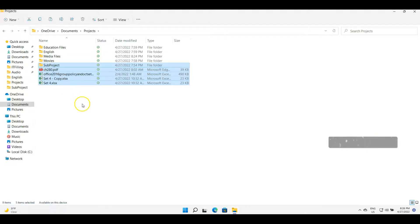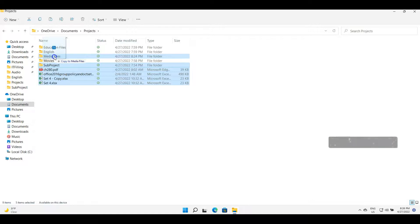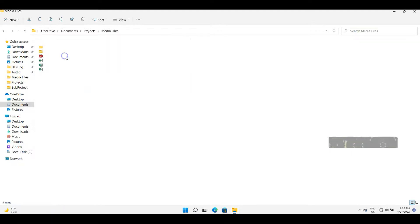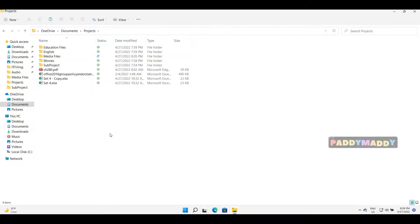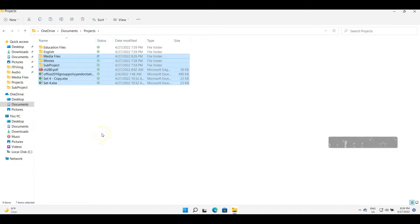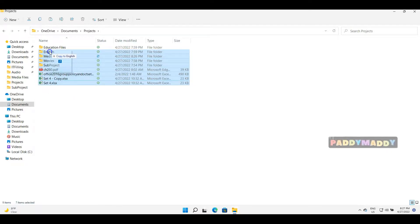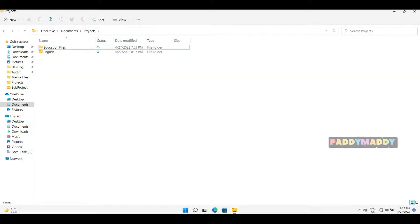Once files are selected, I can move them by dragging without pressing any key, or copy them by holding the Ctrl key during the drag. When I press Ctrl while dragging, it makes a copy of the files in Media Files. If I click on Media Files now, there are five different folders created within it. This is how you create a copy by pressing Ctrl, or move by not pressing Ctrl.